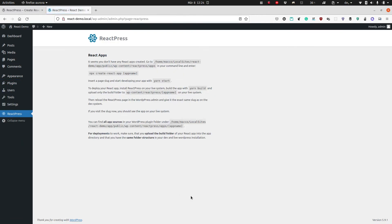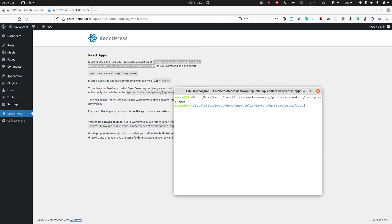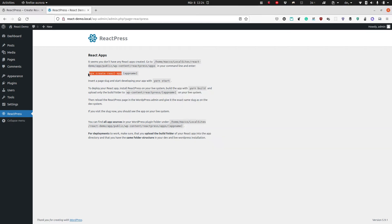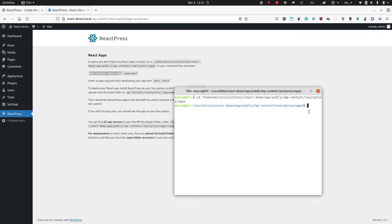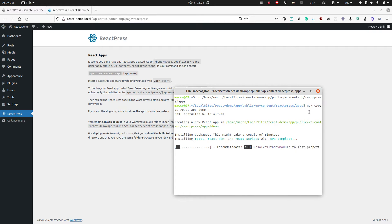Now this is the ReactPress admin page, and you see this link here — you need this link to create your React app. I copy that and go to the command line and change into the ReactPress apps directory, where we will create a new React app. I will call it 'demo'.